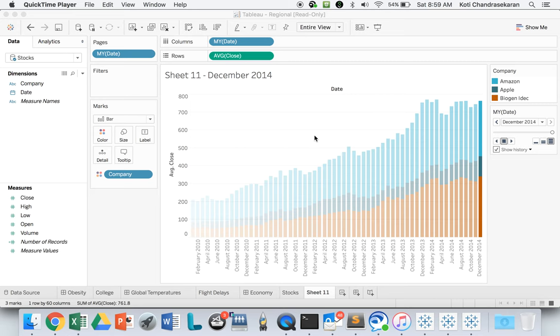I'm going to use the Regional dataset that comes with default Tableau. We're going to animate the chart showing the trend of how stock prices increased over the period of time, and we'll see how to do it in Tableau.